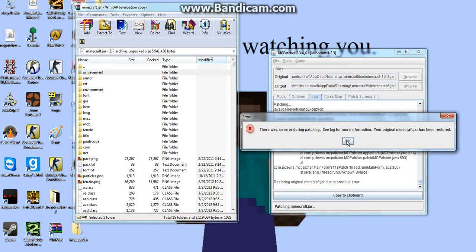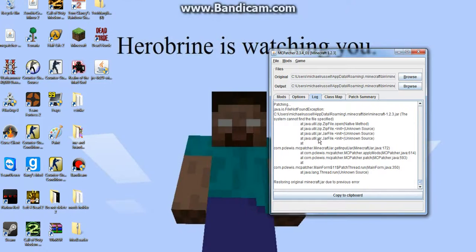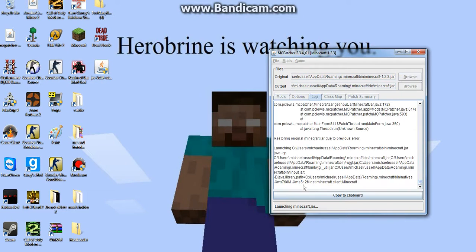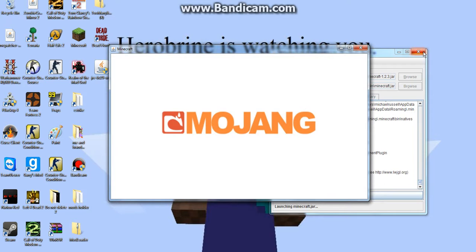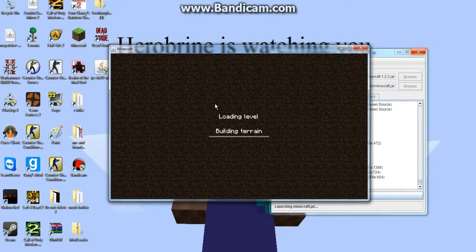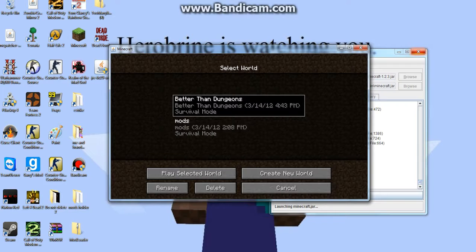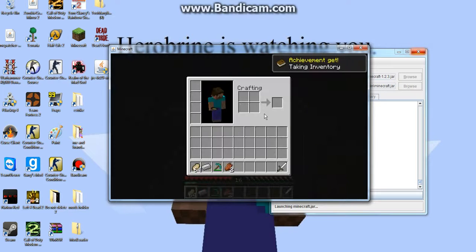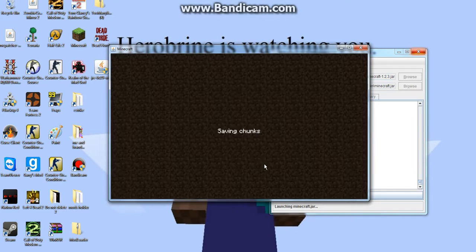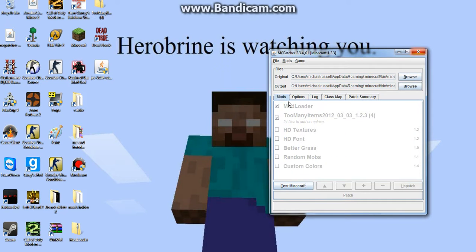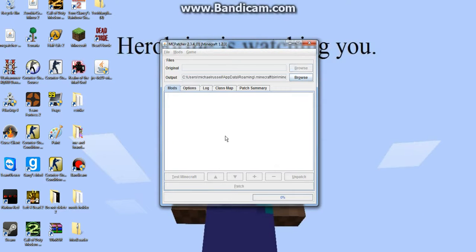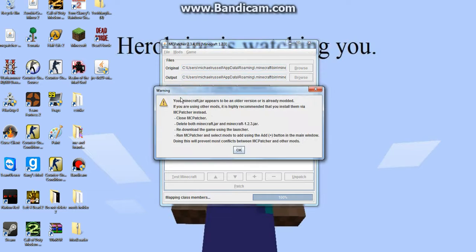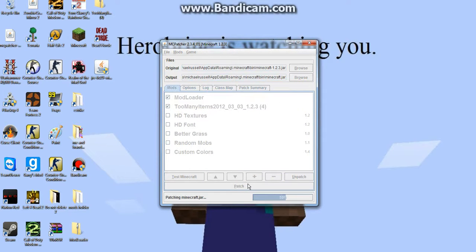Wait. Oh wow, glitch. Huh, weird. I'm going to exit out of there and retry that. Patch.